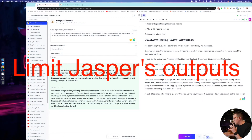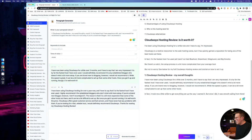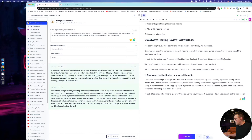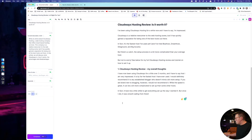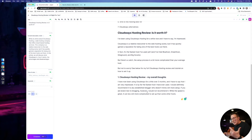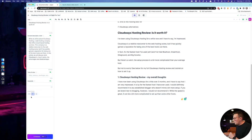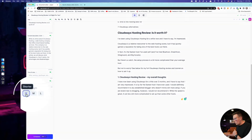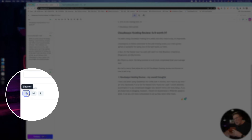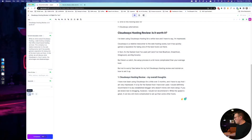The next one is to limit Jasper's outputs to one or two. You could do three or four at a time, but you're not going to use all of them. You can always generate more, so why not just save yourself some credits? Sometimes the very first one will be fine and you can just copy and paste and go without wasting word credits. And to that end, one awesome way to save not only word credits but time — because it takes Jasper a few seconds to run — is to limit its output length to shorter, not medium or long. You're going to end up deleting content anyways, so just leave it on short and go from there.